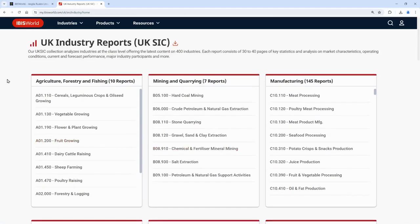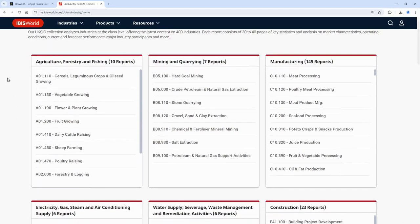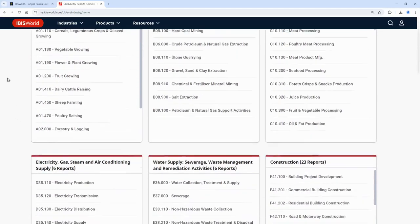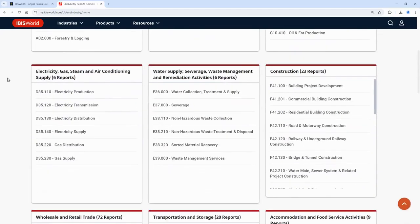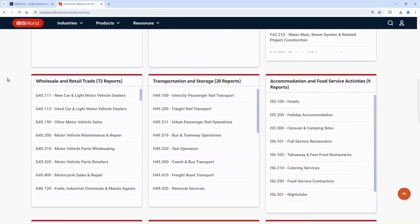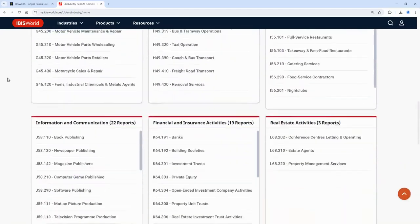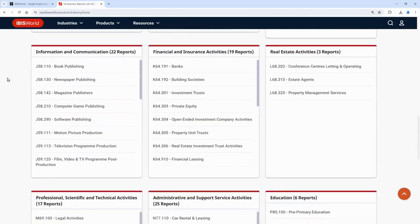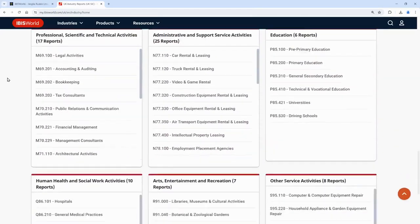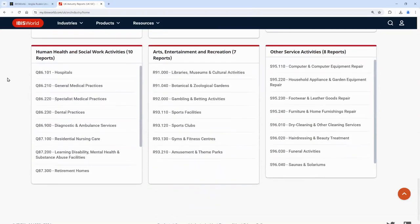These are the ones available for the UK, and for the UK these are organised by SIC code, which is the code used to classify economic activity within the UK. I'm going to look at the Amusements and Theme Parks report.